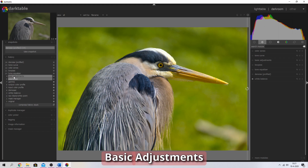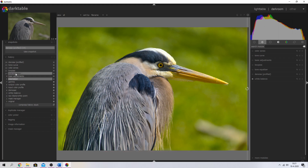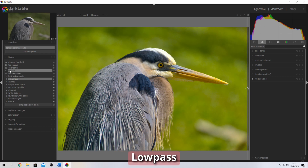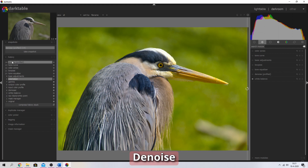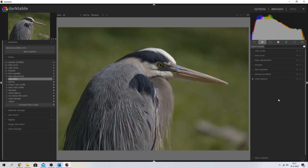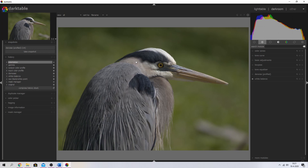We're going to use the basic adjustments, the tone equalizer, the low pass, the color zones, the tone curve, and the denoise module. I've put them in my favorites already so that I can start working on this image immediately. I'm going to select the orientation step, hit the compress history stack, and now let's go.